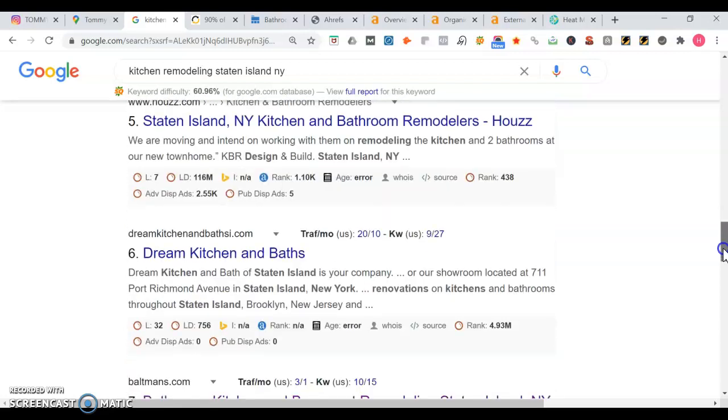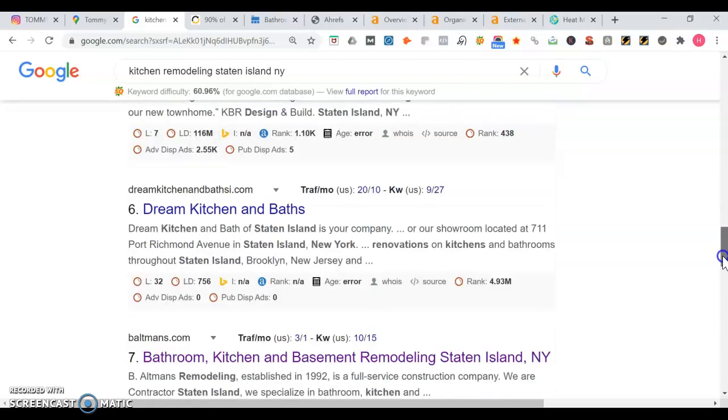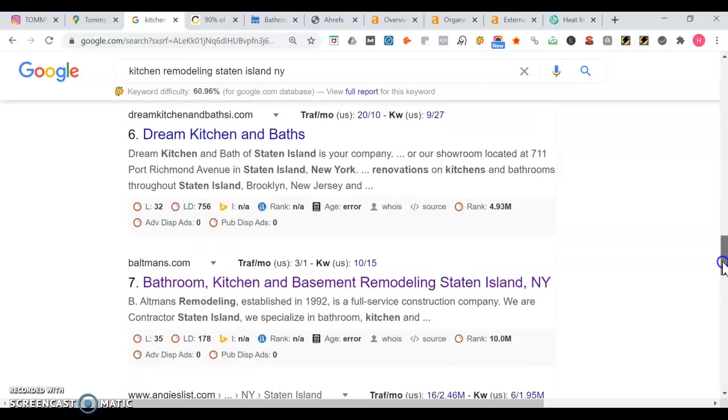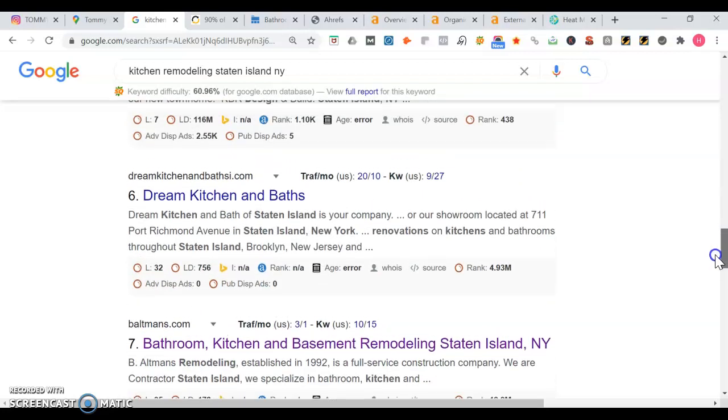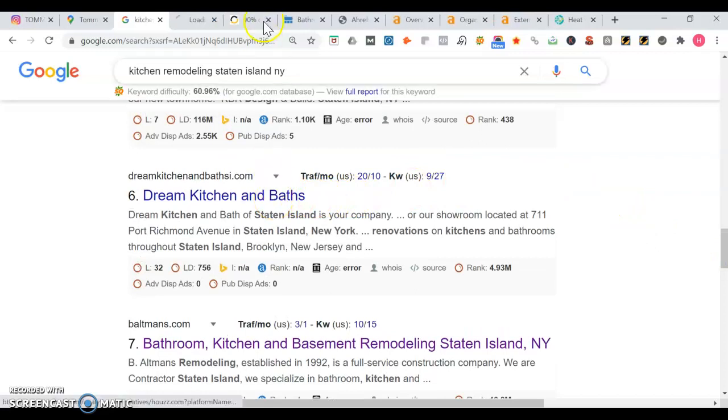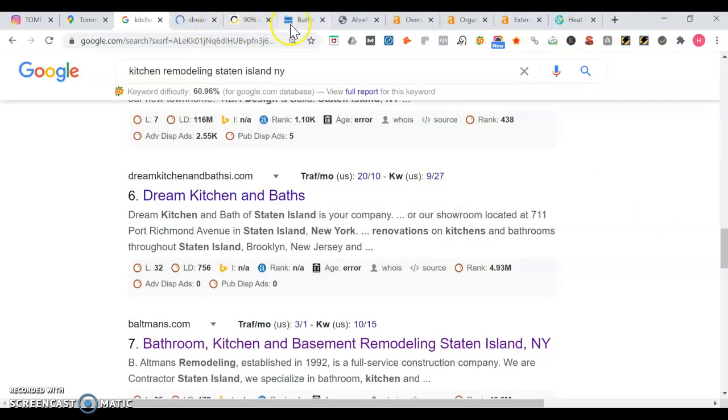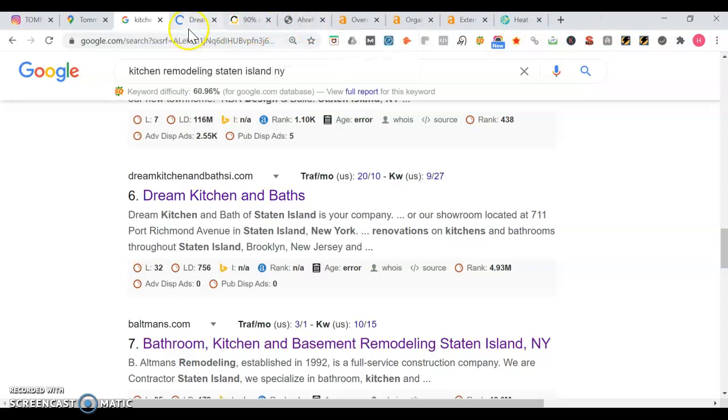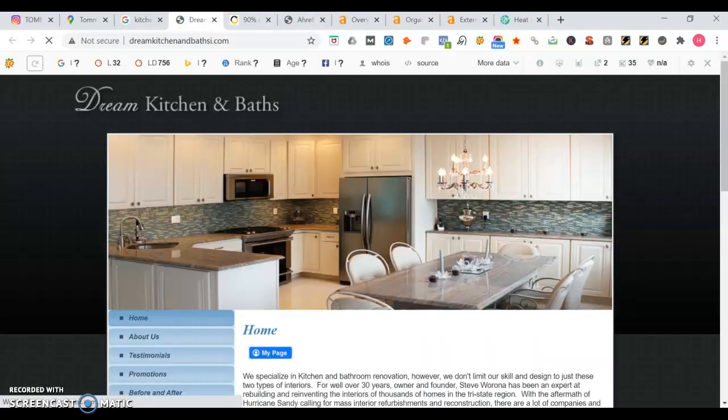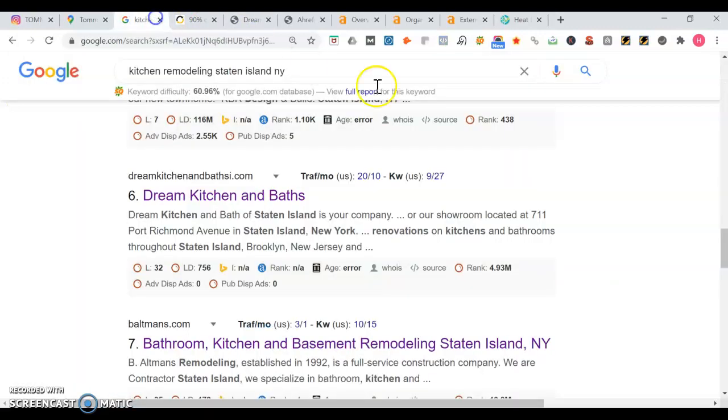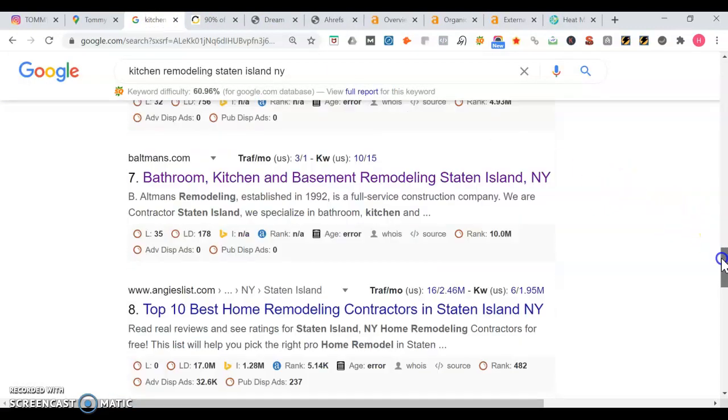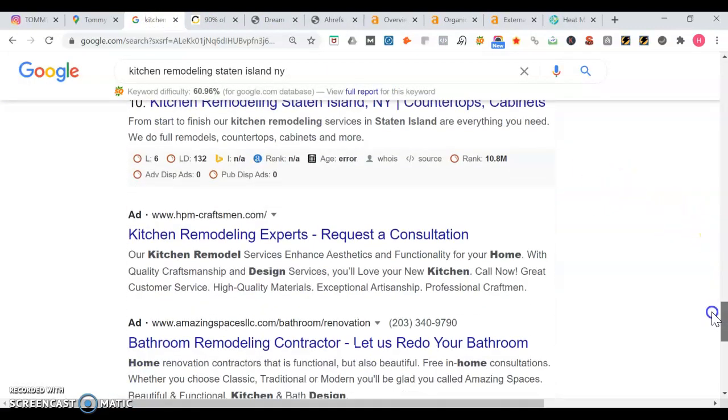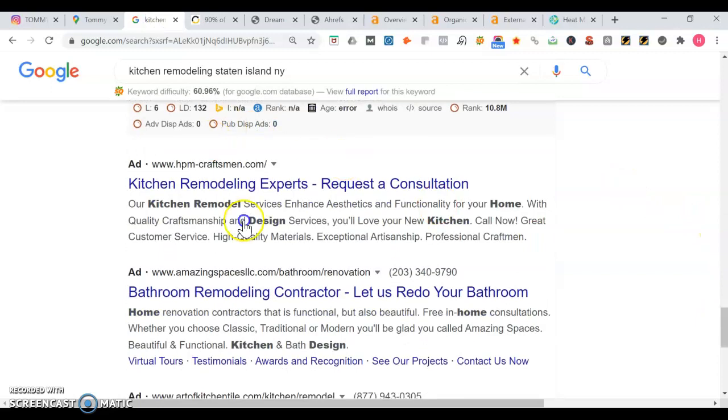Then Dream Kitchens. Then there's Boltmans. We're going to go to Dream Kitchens and Baths. I was going to go to Boltmans, but Dream Kitchens and Baths is ranked higher. So we're going to take a look into their site a little bit. But first, I want to show you too. I want to go back down here, go further down. See right at the bottom here? Those are advertisements.